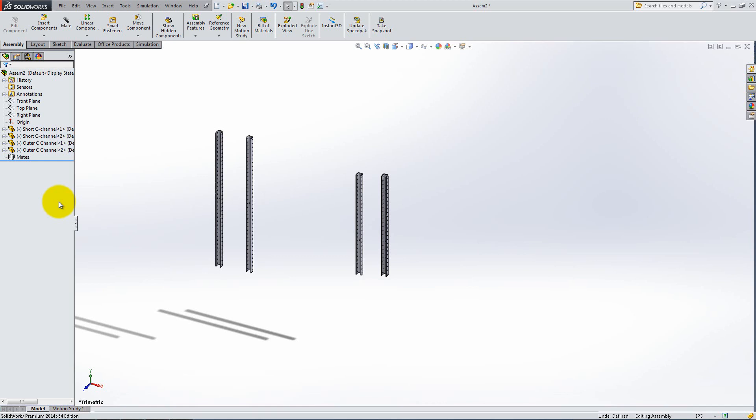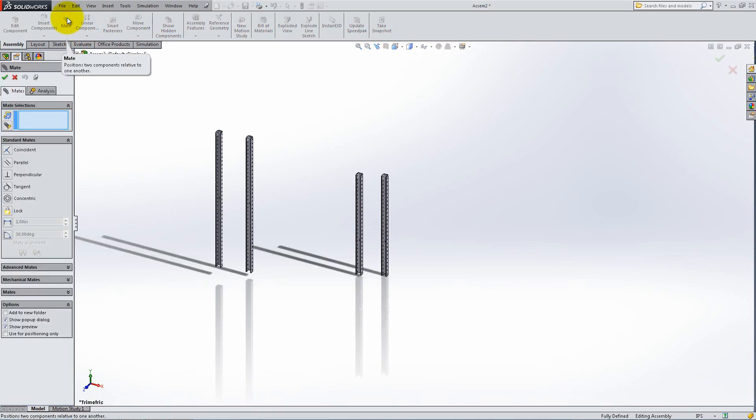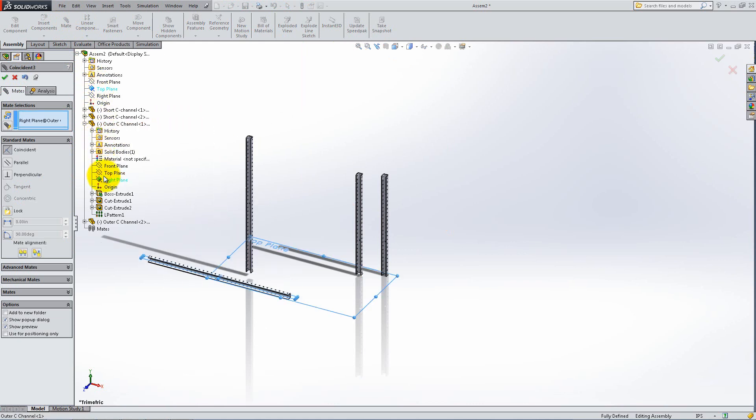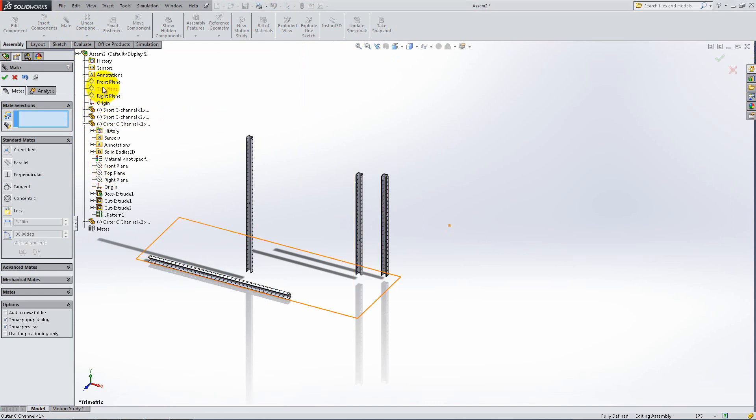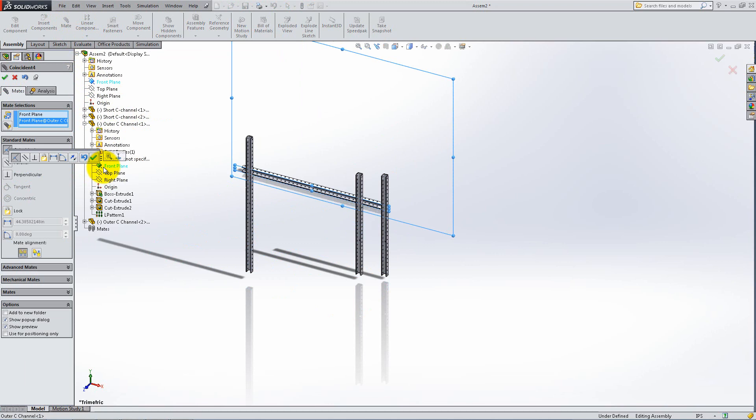Let's define the position of an outer C-channel instead. Click Mate and expand the Flying Feature Manager. Select the assembly's top plane and mate it with the right plane of an outer C-channel. Continue by mating their front planes making sure you flip the alignment.